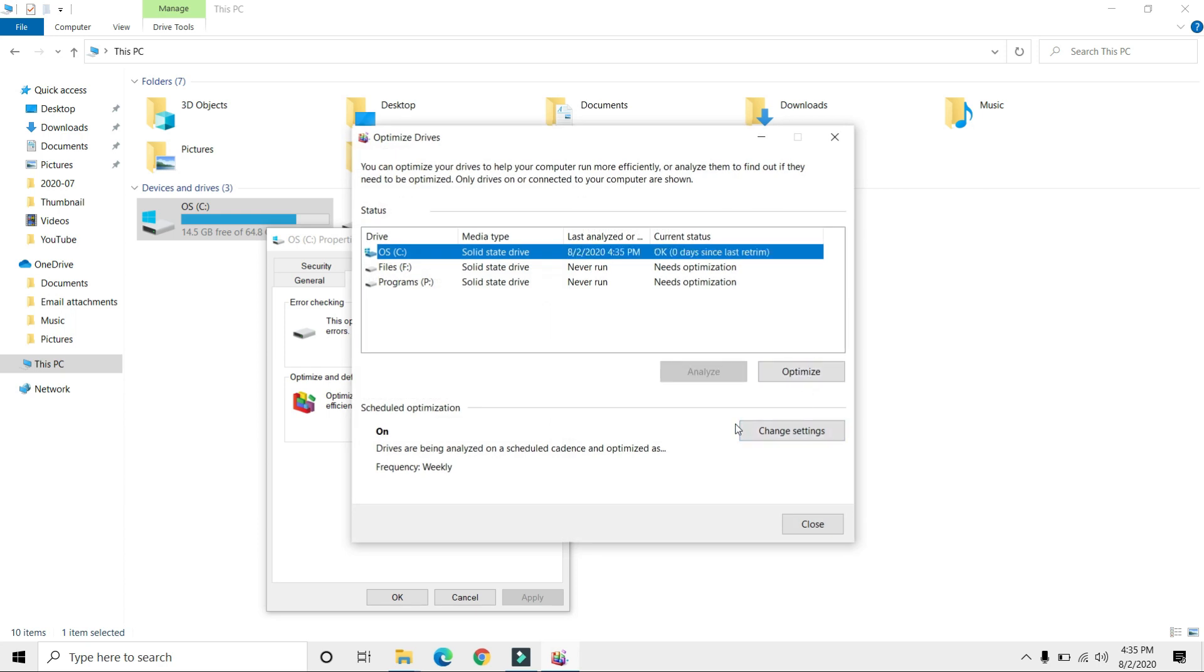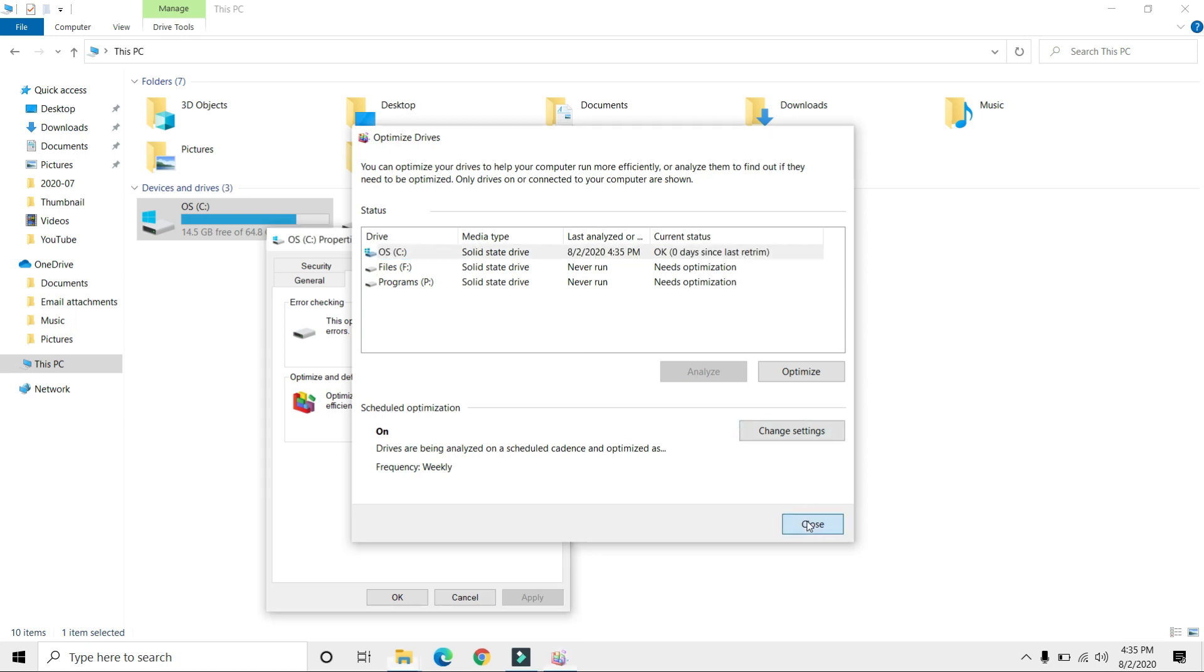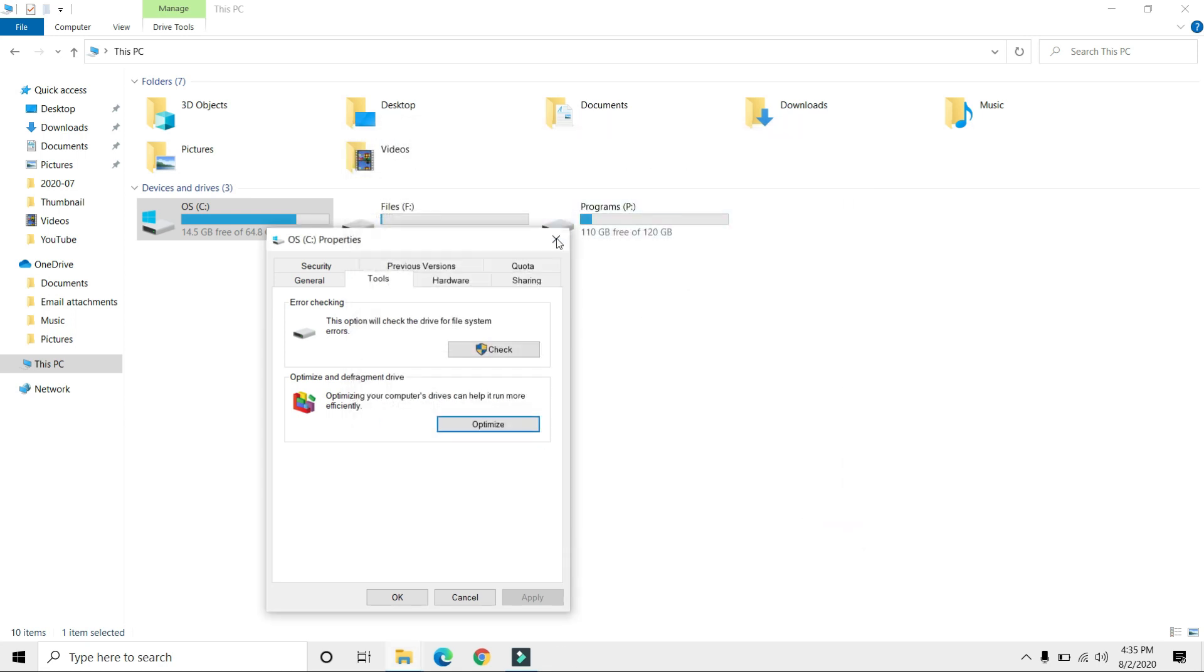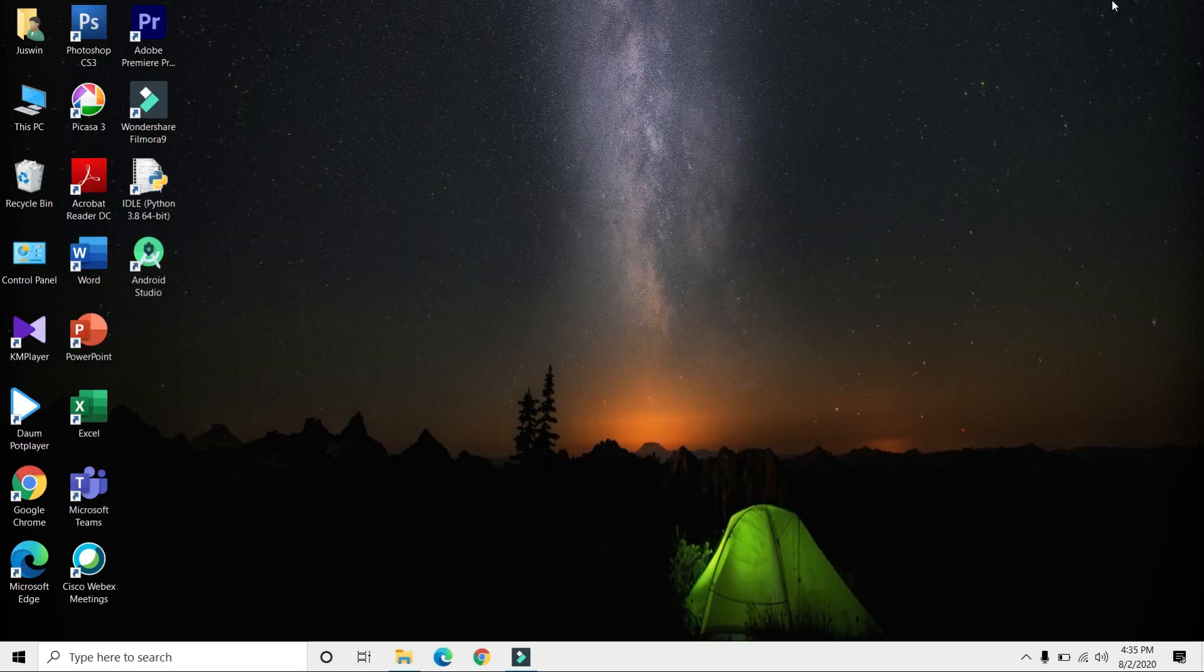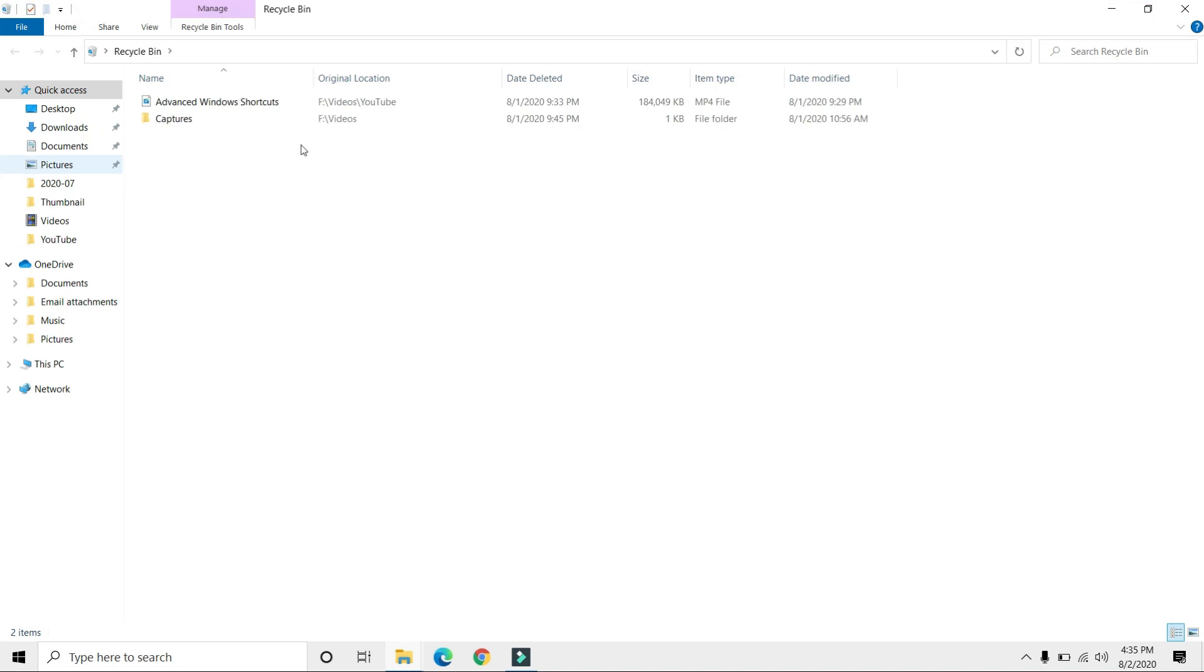The device optimization is complete. Close this window. The final step is to go to the Recycle Bin. There aren't many files in my PC, but your Recycle Bin might be filled with unwanted files.